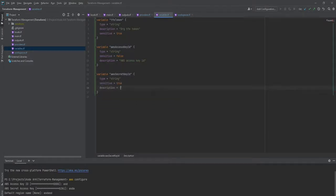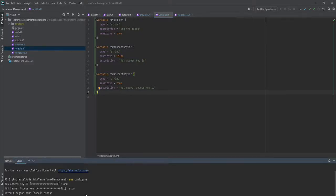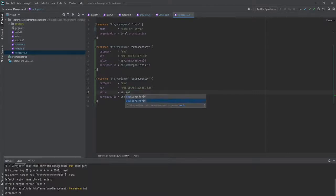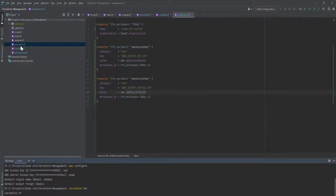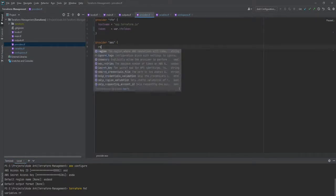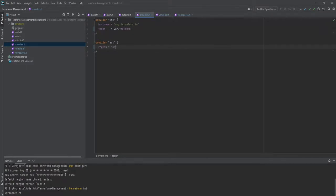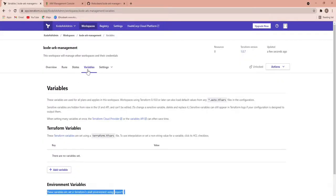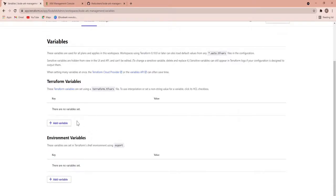We run terraform format to ensure the code is properly formatted and variable names are correct. In the provider section we define the region where we want to perform this activity — for my case I'll prefer us-west-2 for now. Later if required we will create more providers with aliases, but we'll see that in the next lab session. We have the TFE token, access key ID, and secret key defined. We'll now go to the Terraform Enterprise site and store the sensitive values there.